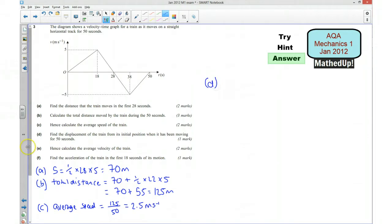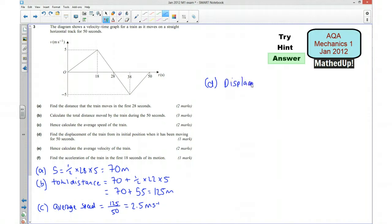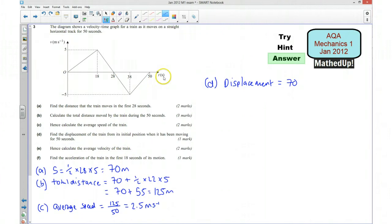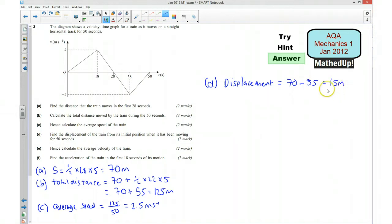Moving over to part D, we want to know the displacement of the train from its initial position when it's been moving for 50 seconds. It's gone 70 meters in one direction, and then we worked that out to be 55 meters in the opposite direction — that's in the negative direction — so we need to take away 55. Which means its displacement is 15 meters.